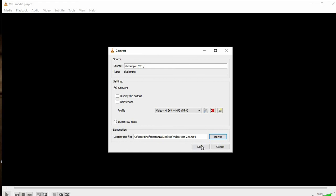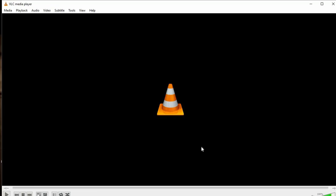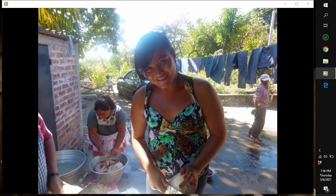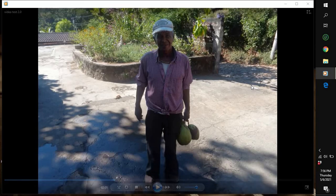Then click Start. You no longer need to have VLC open once your video is done converting. Here's the converted file — Video Test 2.0 MP4. Click on it and your video will play without the DVD inserted into the computer.